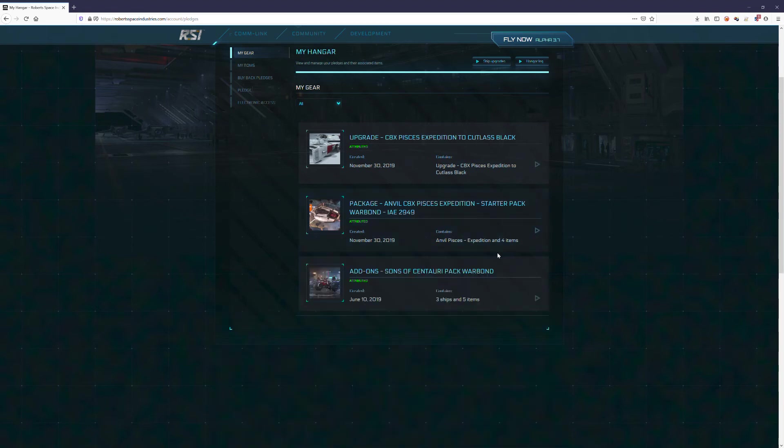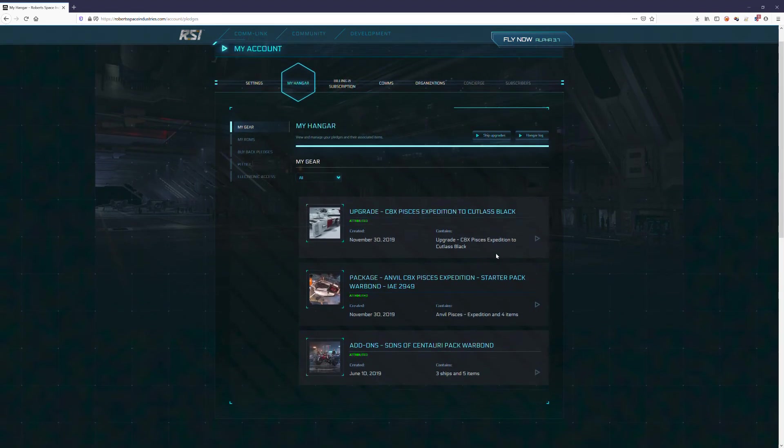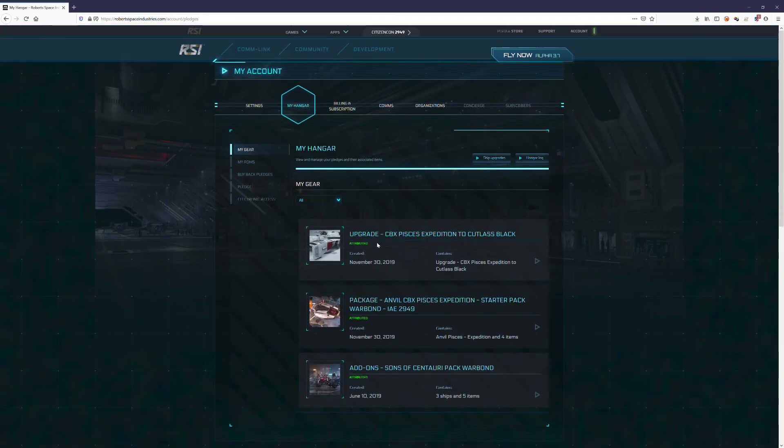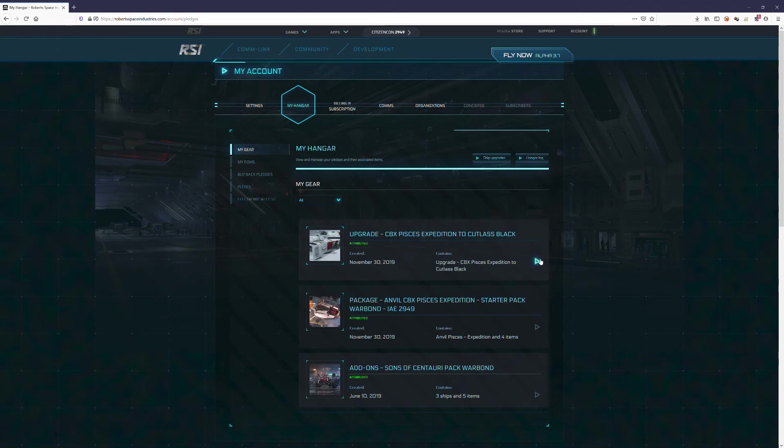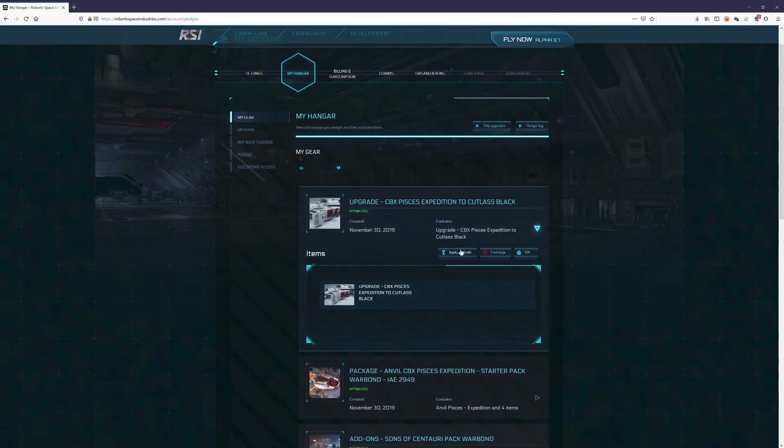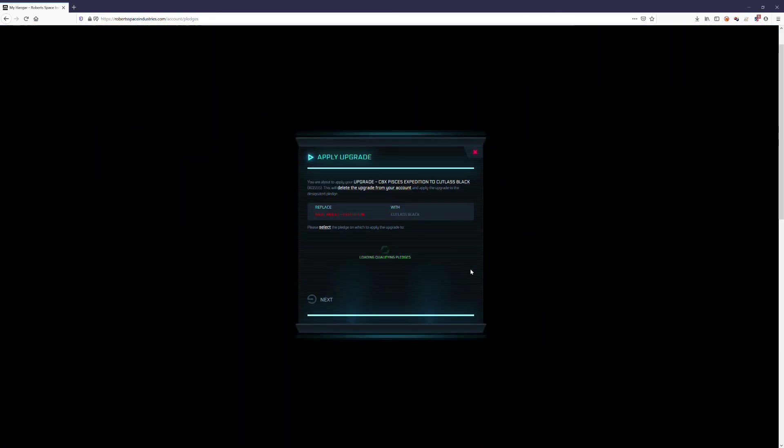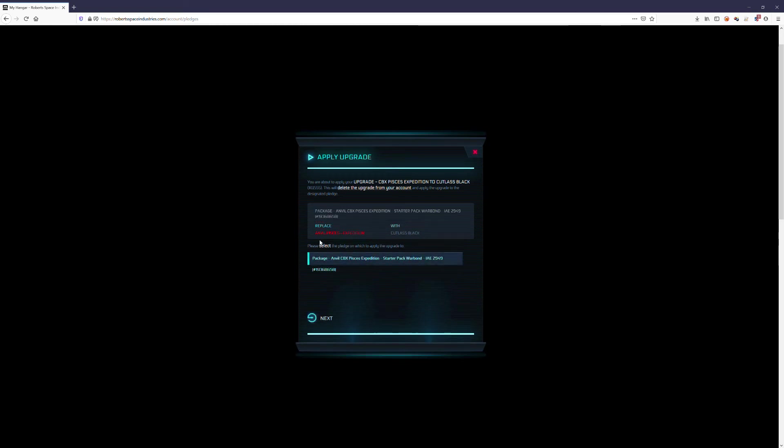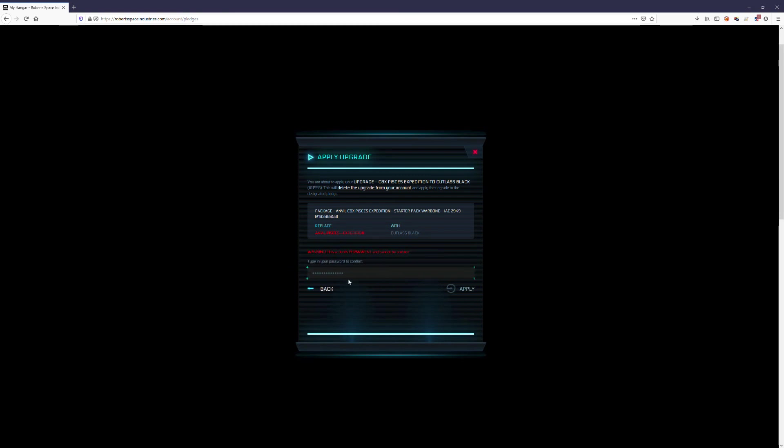So let's do our CCU. Here is the upgrade. You can see it is specific to upgrading a Pisces to a Cutlass Black. Open that up. I'm going to click upgrade and then I'm going to select the ship that I want to upgrade. I'm going to click next.